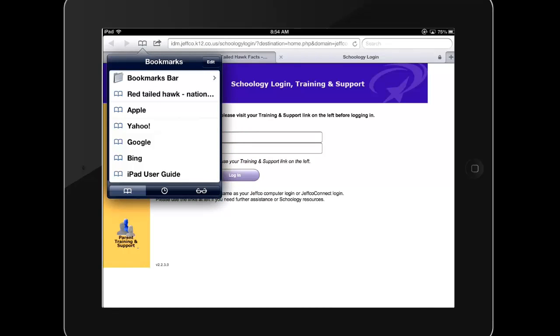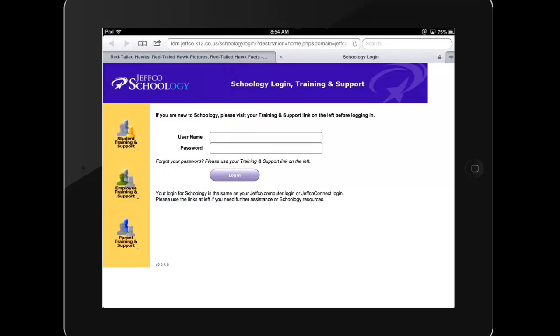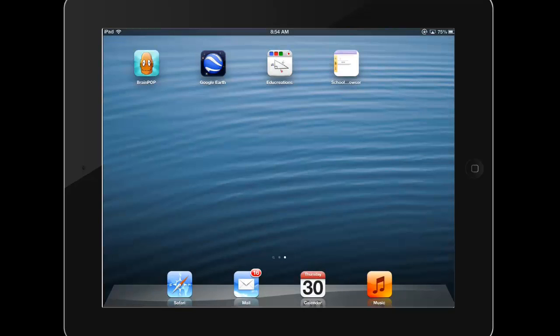Browser apps allow you to access the web on your iPad, and it's a good idea to have at least two browsers on your iPad, just as you should on your laptop, as a first step in troubleshooting, since different web tools behave differently in different browsers. Take a moment to download a second web browser such as Google Chrome, and then spend some time exploring the features Safari offers so that you are able to search, surf, and bookmark with ease.